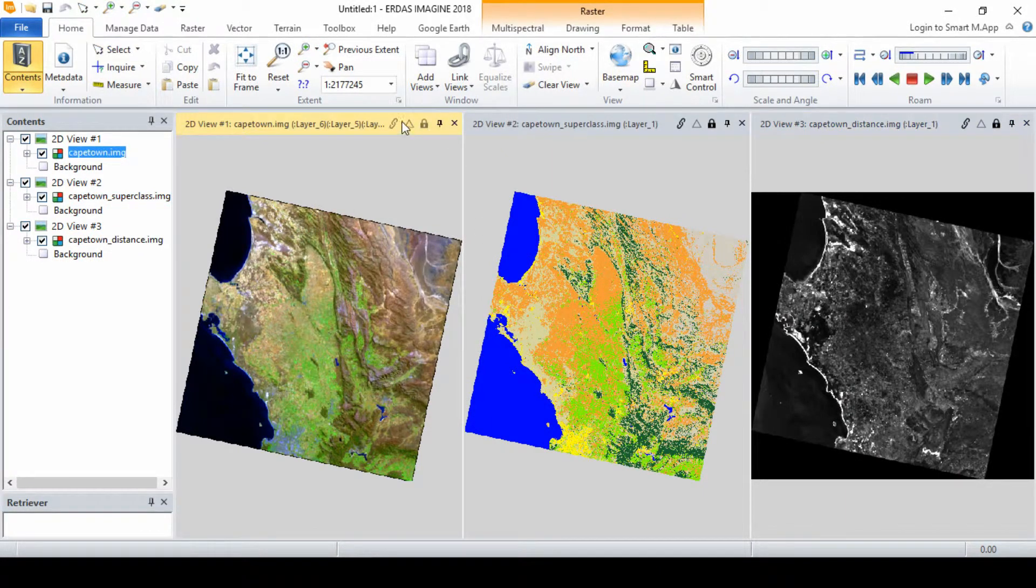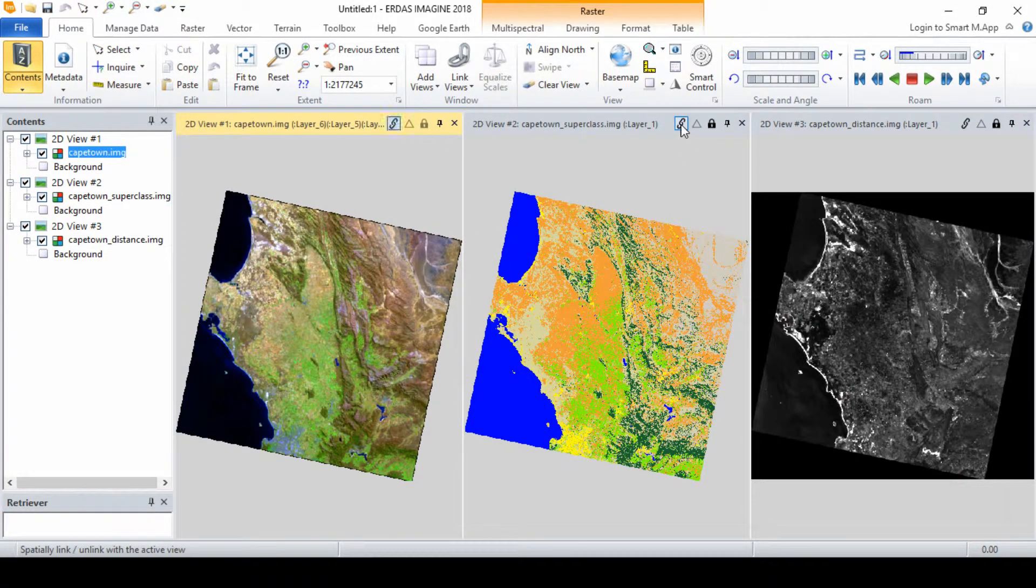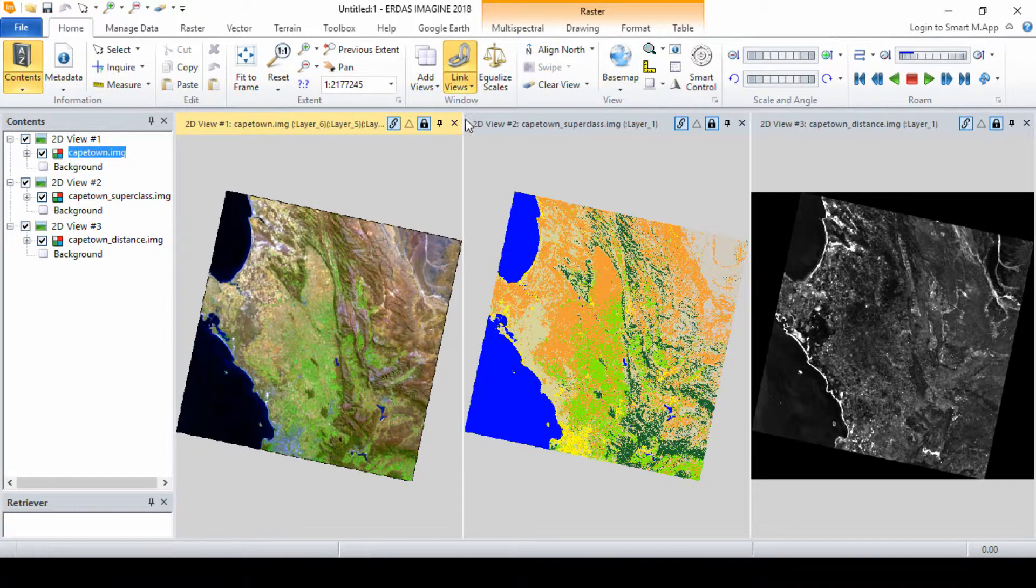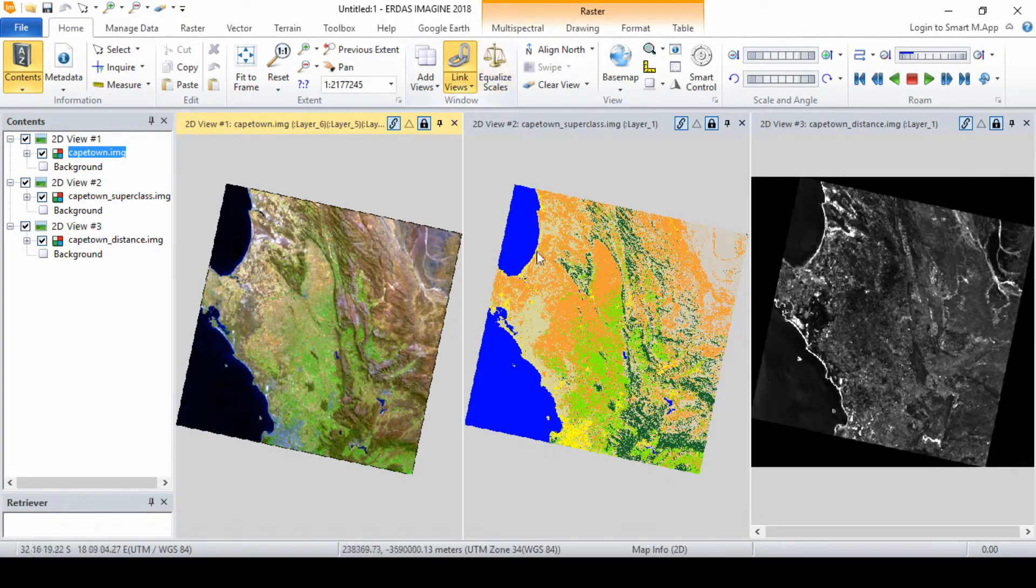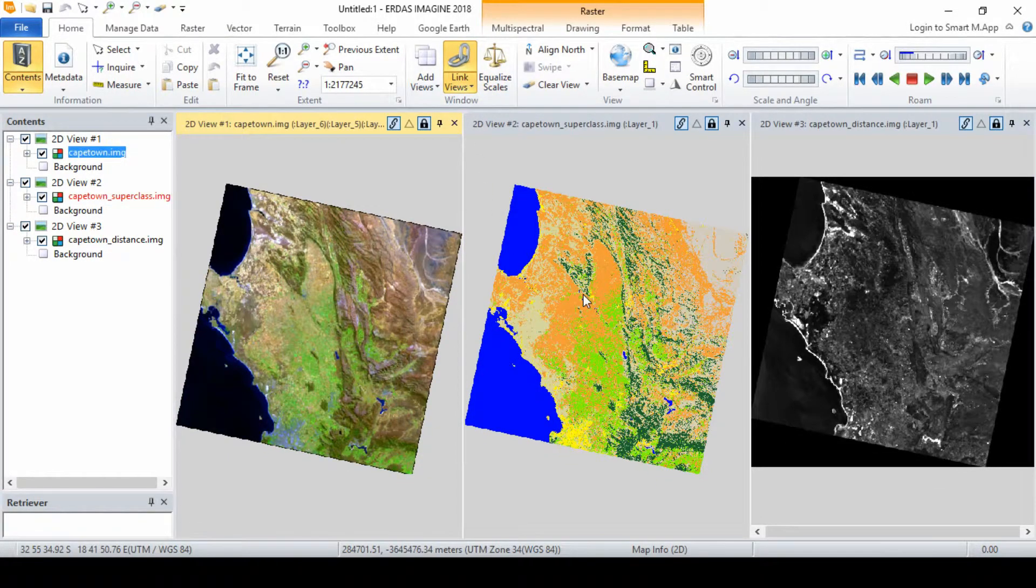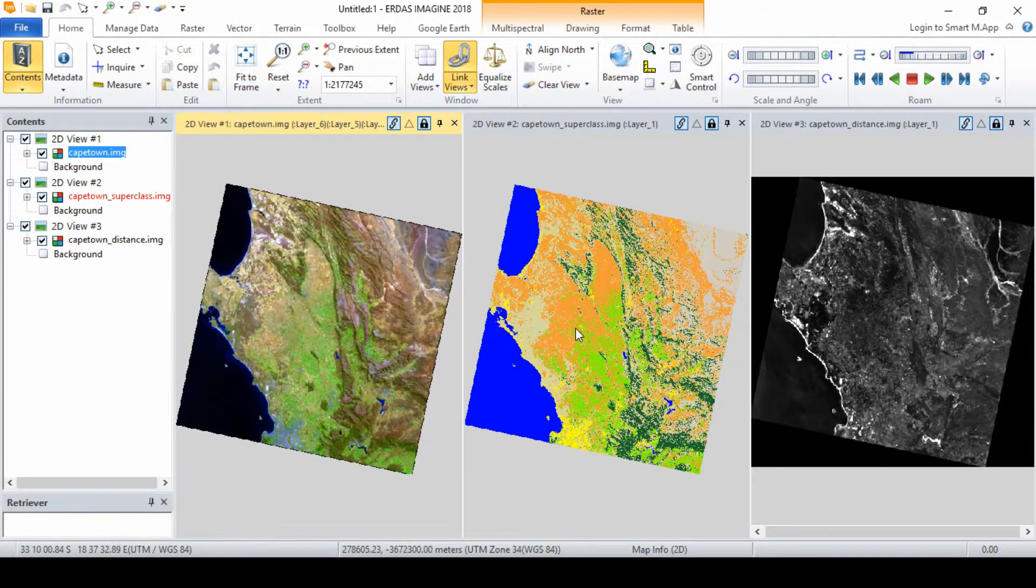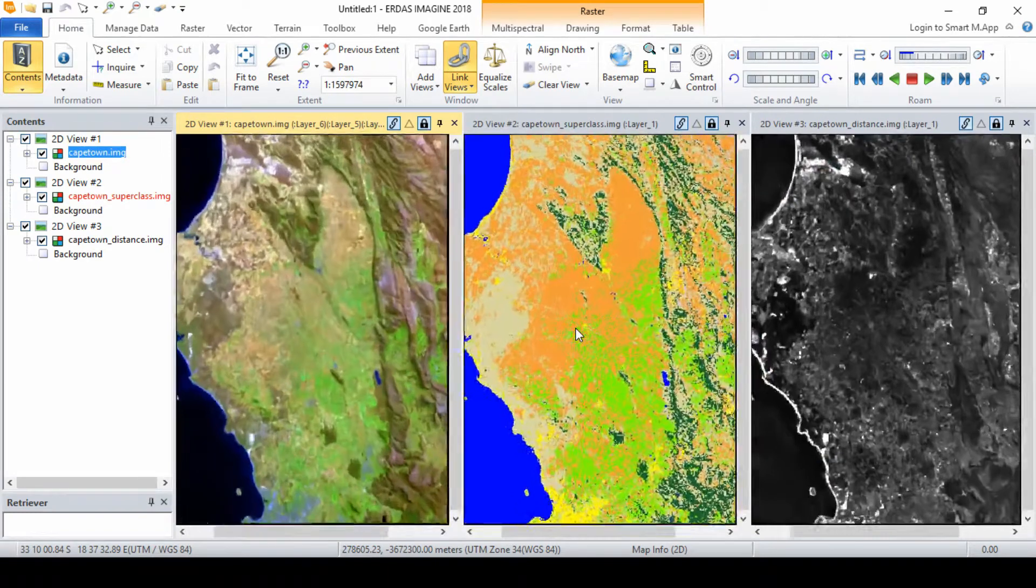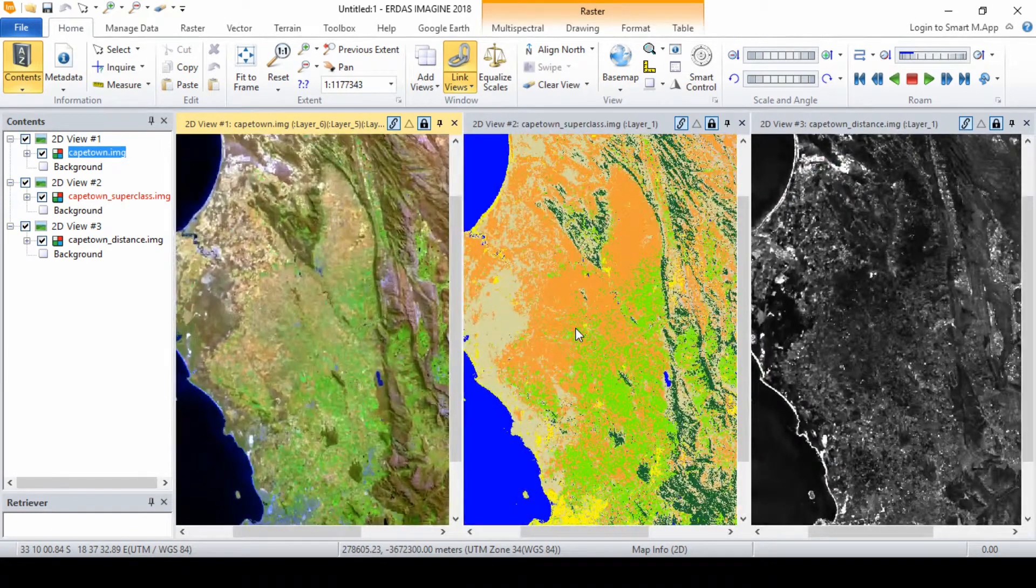In our video on productivity tools in OtisImagine, we demonstrated how this can be done. Spatially link and sync your three views to each other. Now the analyst is ready to evaluate the classification.